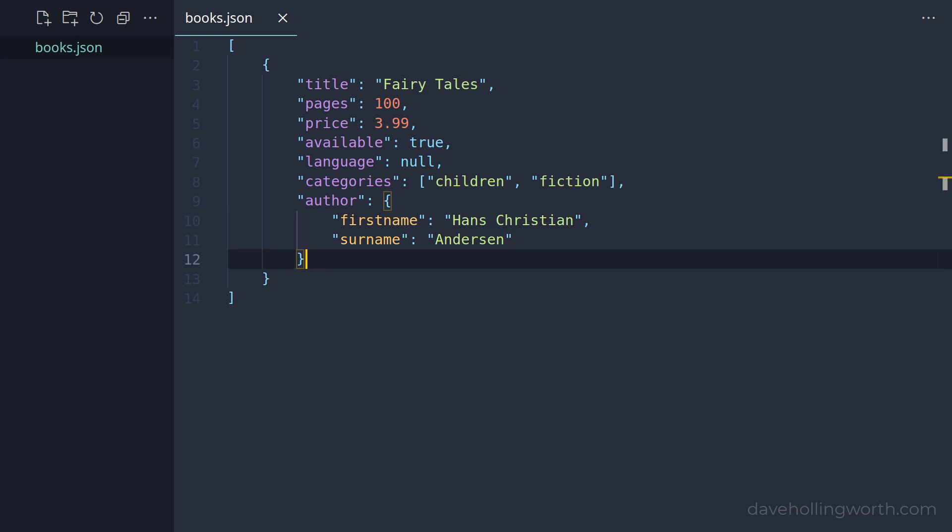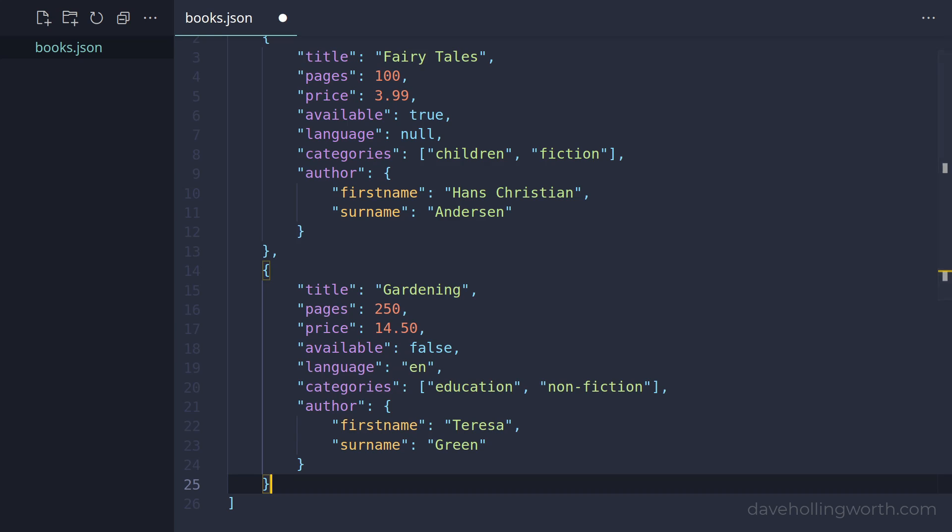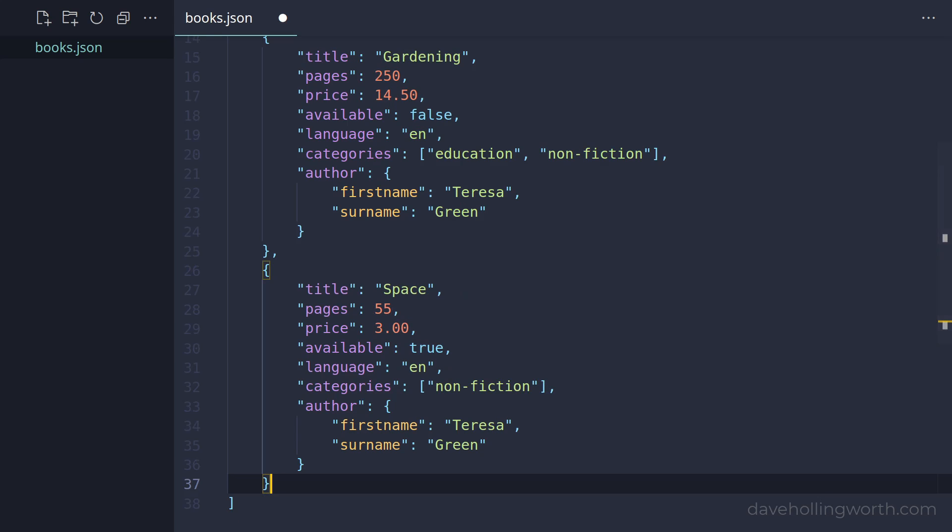Next, a categories element which contains an array of strings, and finally an author element which is an object containing first name and surname elements. We'll put a comma after this and add two more objects to the array with the same keys but different values.